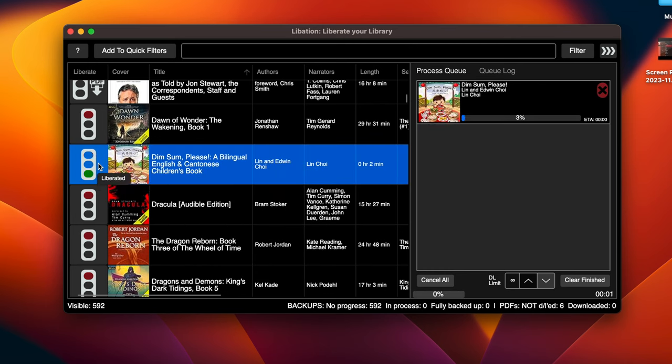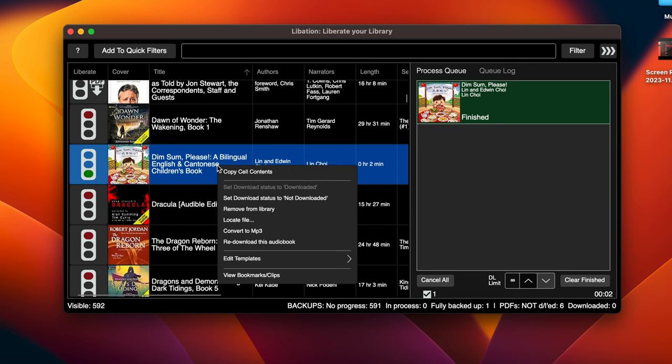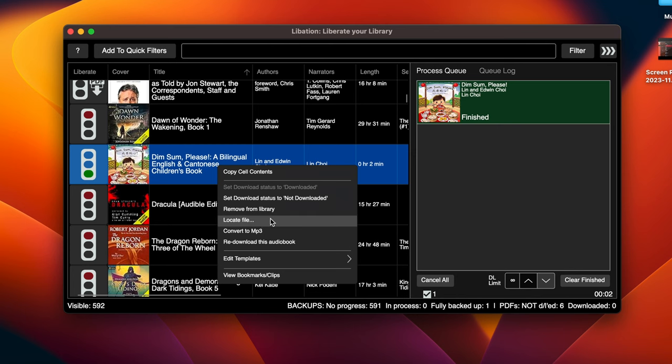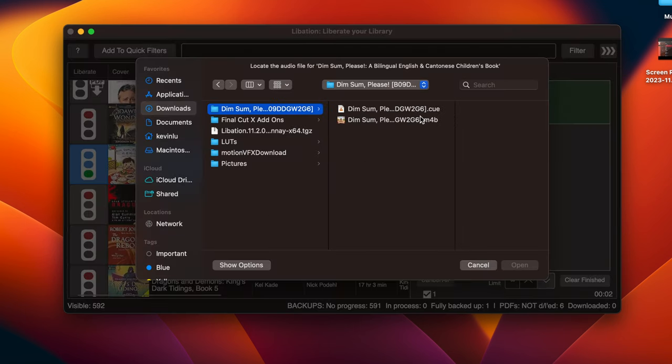You double click the little icon that looks like the red, yellow, green light. And once it's done, you see it says finished. You have the option to actually right click on it and you can go ahead and locate the file, just if you forget where it is and it'll show you the files.